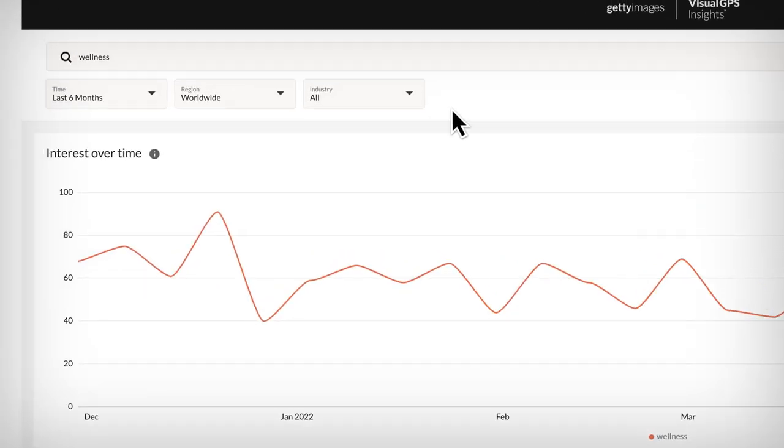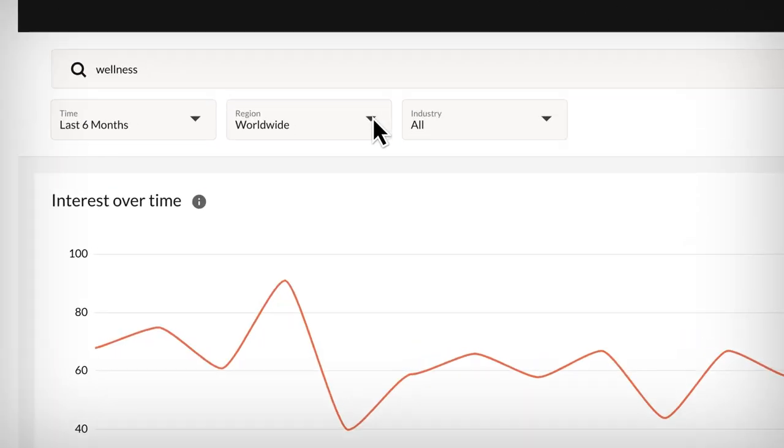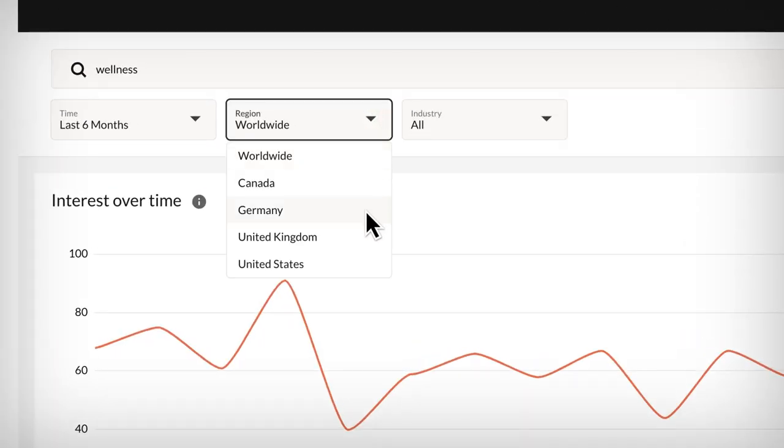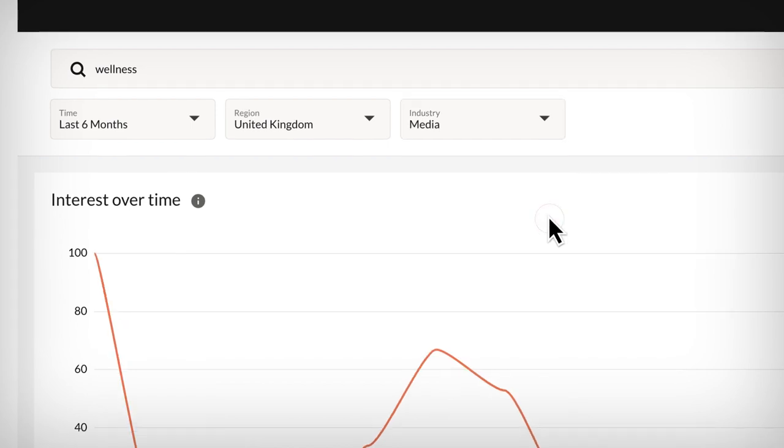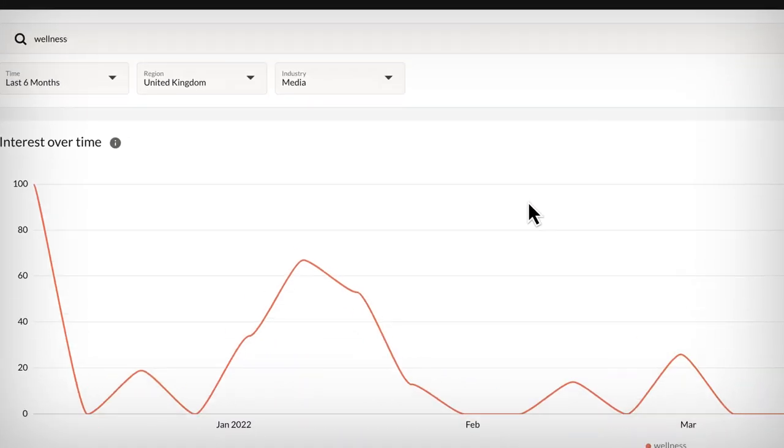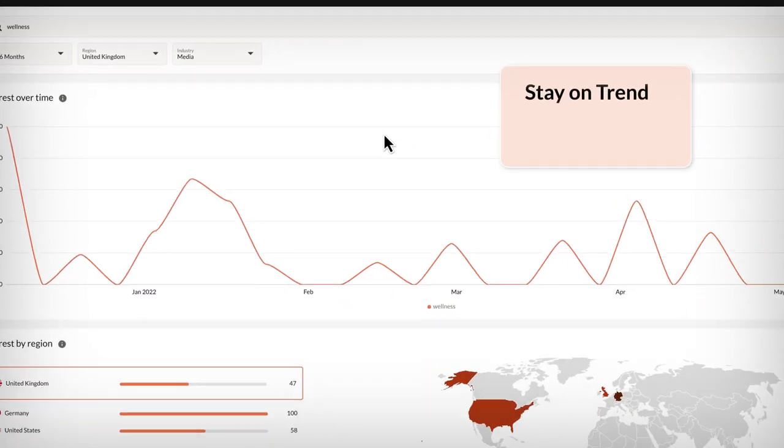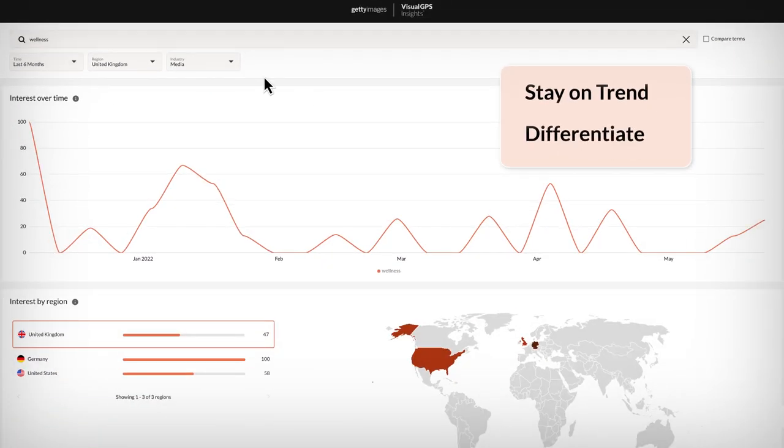But don't stop there. See how the interest changes when you plug in your specific region and industry. This is a great reference for staying on trend or differentiating for your audience.